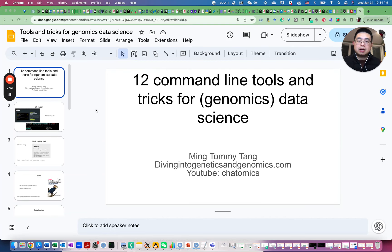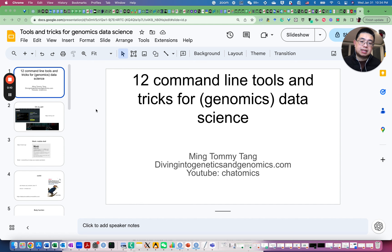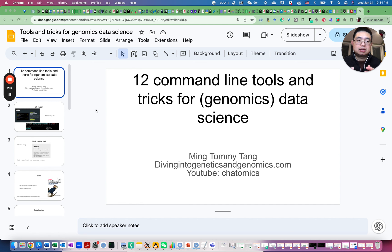Hello, this is Tommy. Welcome back to Chatomics. So in today's video, I'm going to share with you 12 command line tools and tricks for genomic data science or in general data science. I will have the link of this presentation in the description of the video so you can get all the links.